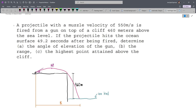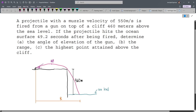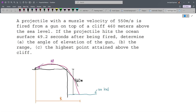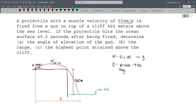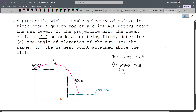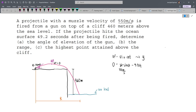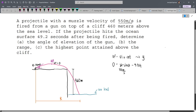Note that 49.2 seconds accounts for the total time traveled by the projectile. Our given initial velocity is 550 meters per second. We'll use the point where the projectile hits the ocean surface. The shortcut here is that since this point is 460 meters below the initial point, we take Y as negative.